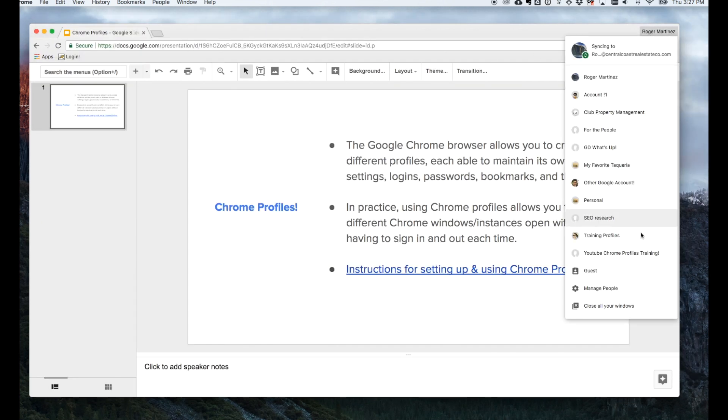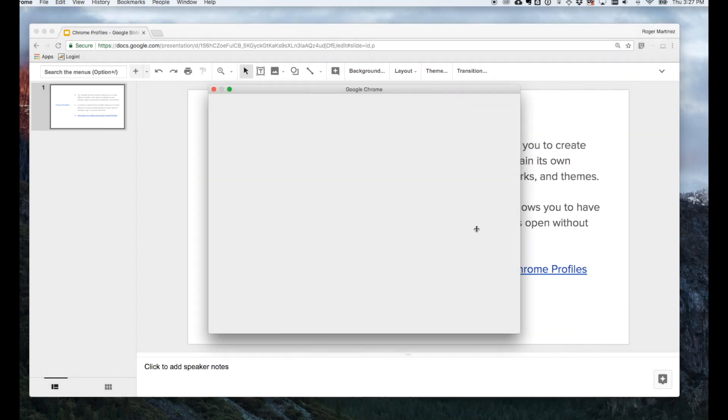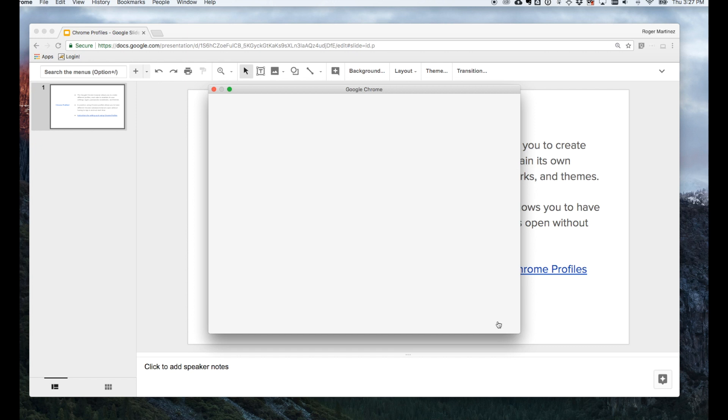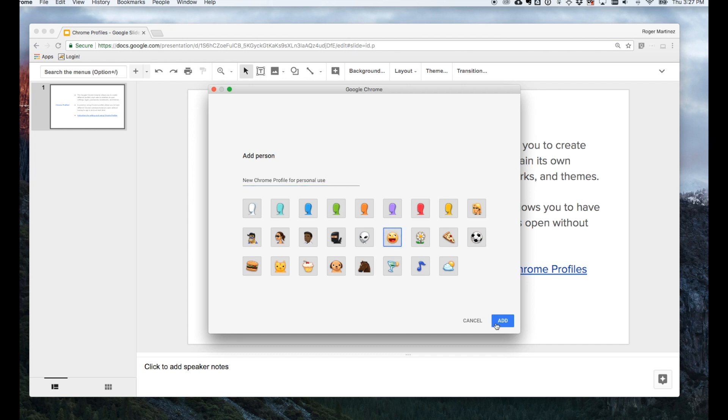From this drop-down, let's click manage people and create a new profile. Down in the right-hand corner, I'm selecting add person. We'll call this new Chrome profile for personal use. I'll select an icon and click add.